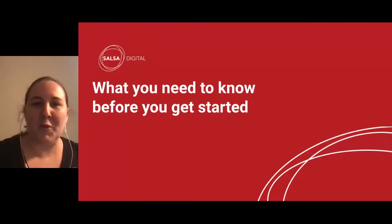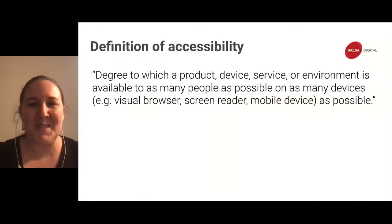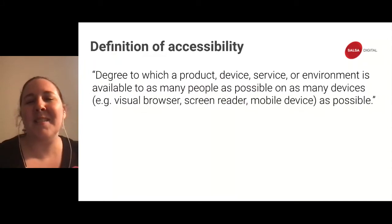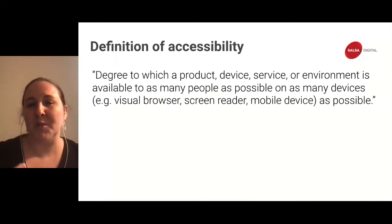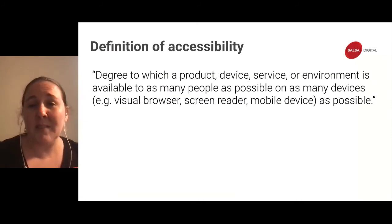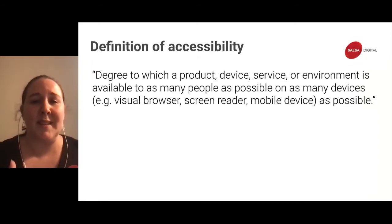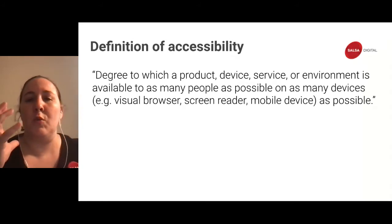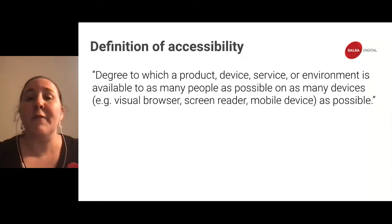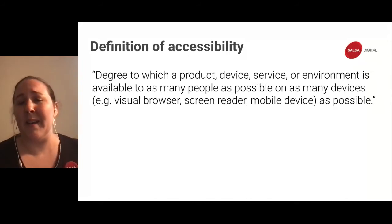In terms of what you need to know before you get started: the definition of accessibility is the degree to which a product, device, service, or environment is available to as many people as possible on as many devices — visual browser, screen reader, mobile device. Notice that disabilities are not mentioned in this definition. Accessibility is accessible for all — making sure we're inclusive and thinking about as many use cases as possible.